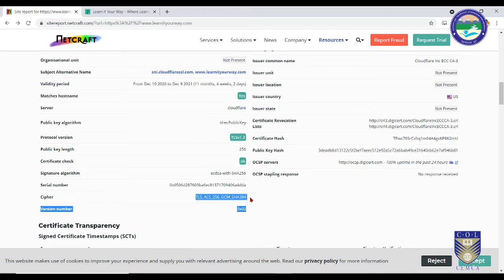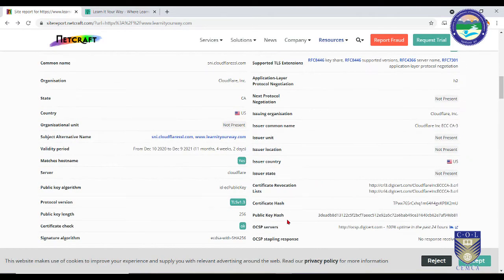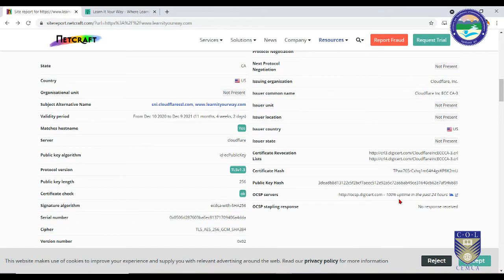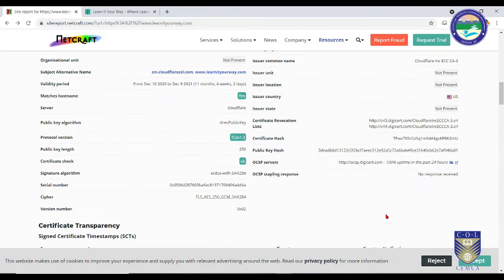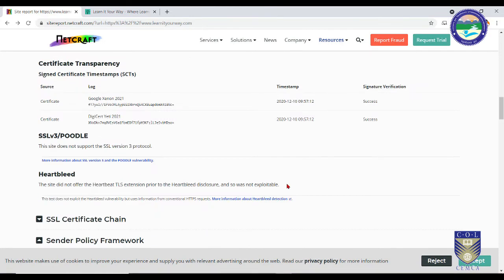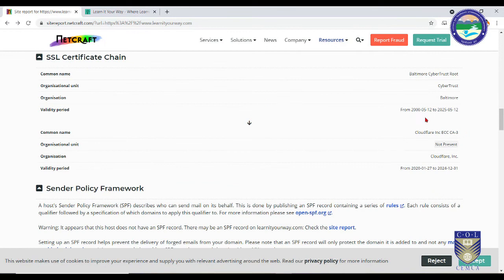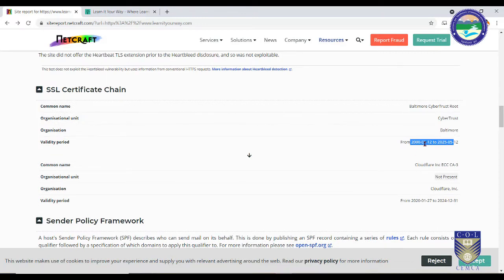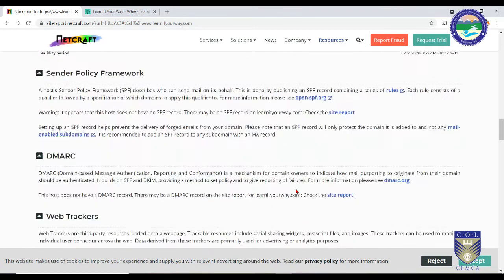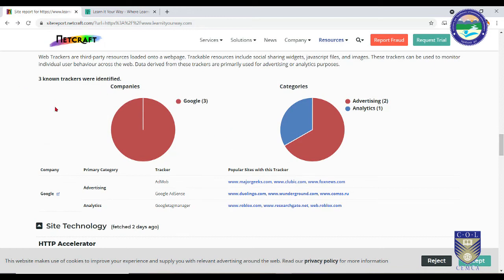The cipher being used is TLS along with the version number. On the right-hand side you will see the hash of this particular website, the certificate revocation status, and a lot of other information. Scrolling down further, you can see the SSL certificate chain — who issued the SSL certificate. It has been issued by CyberTrust from Baltimore, along with the certificate issuer's validity date. You can gather a lot of such crucial information using Netcraft.